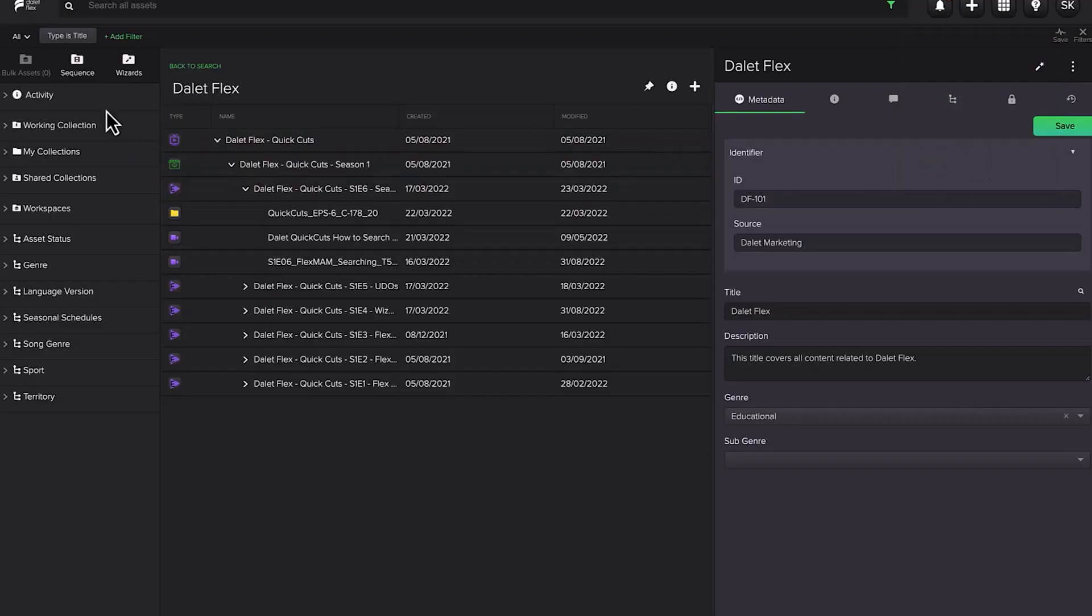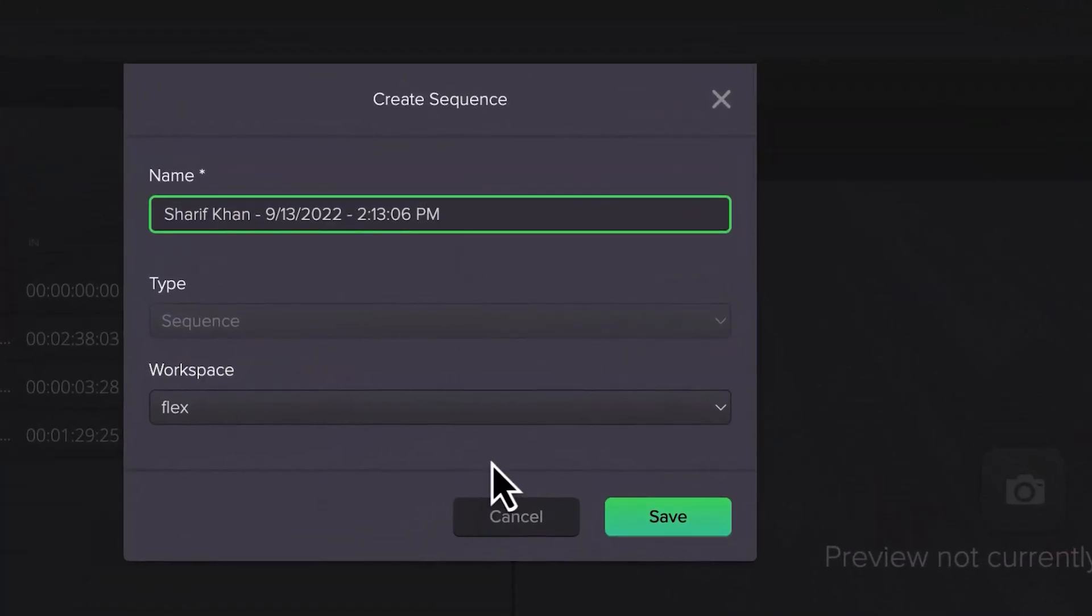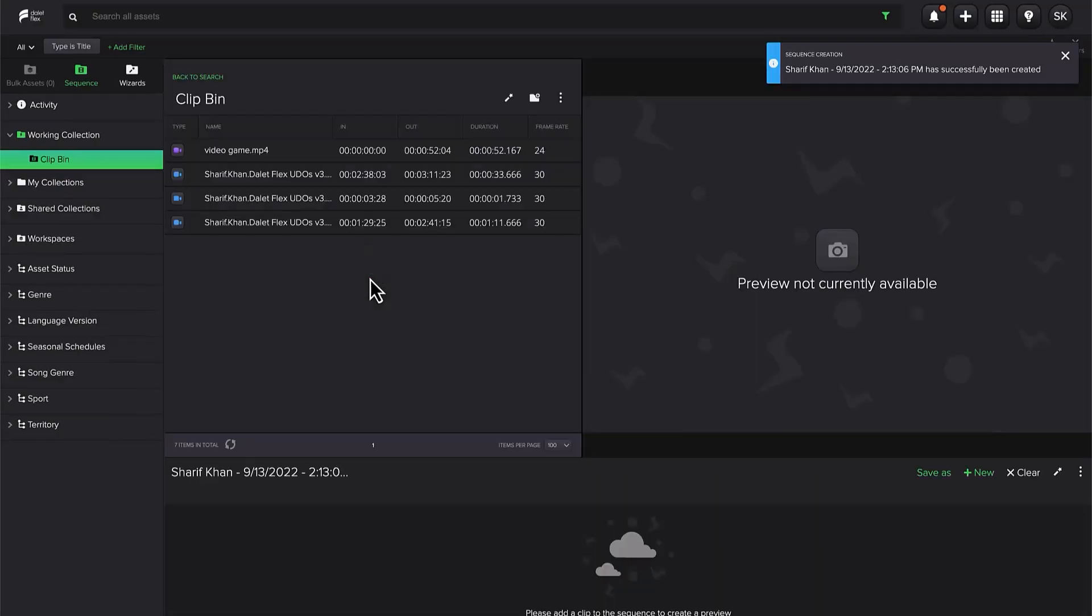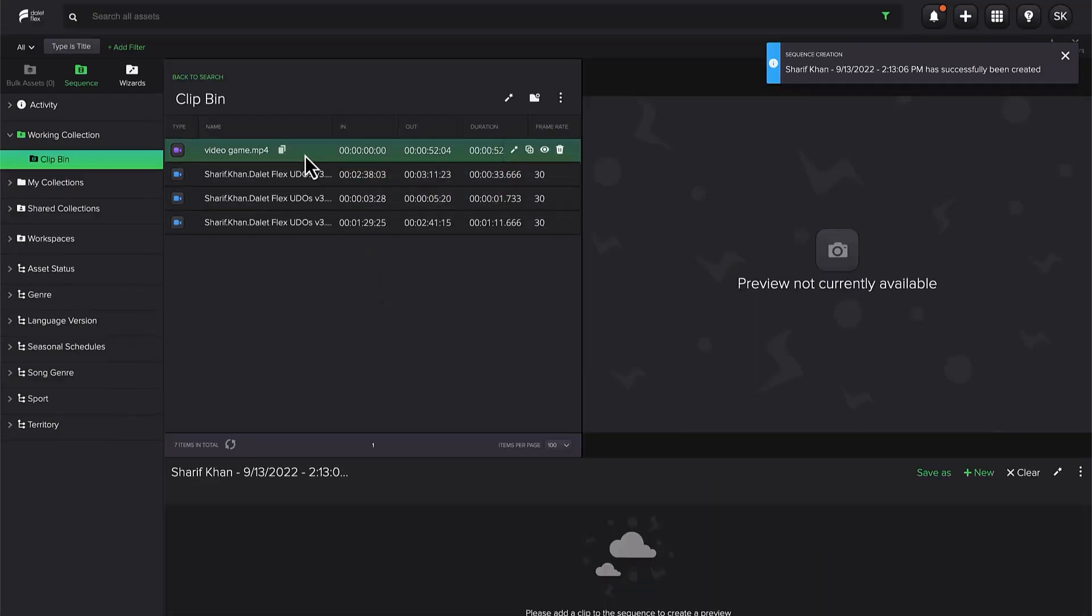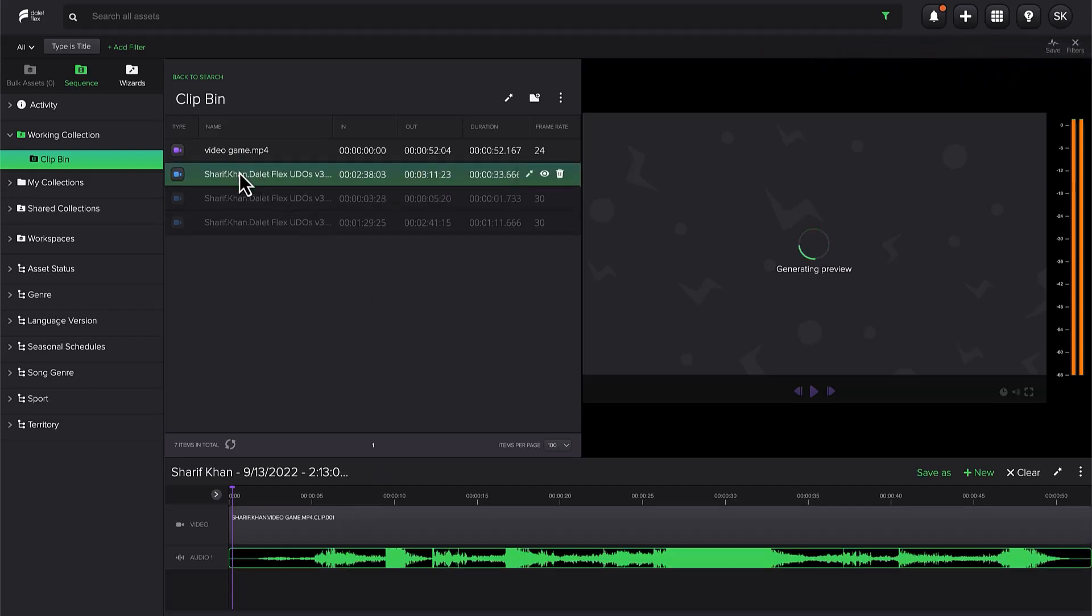To create a sequence, just click on Sequence, and then give it a name. The Sequence Editor opens, and now you can drag and drop your clips from the bin into the timeline in the order you desire.